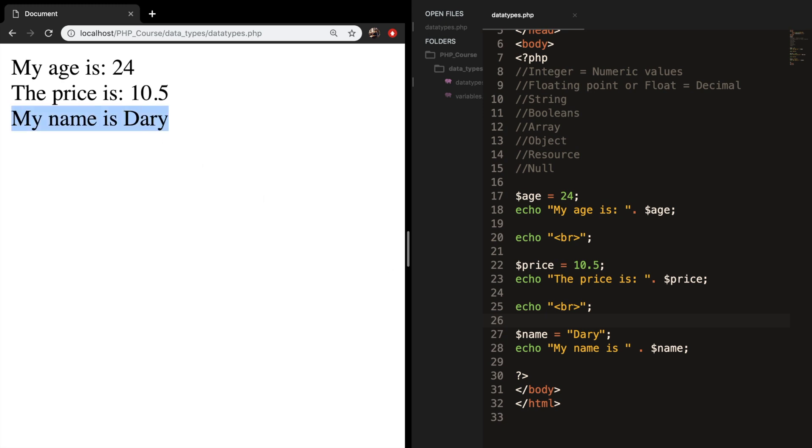It's pretty difficult to explain to you what the boolean is right now because it's very handy to show it in an if else statement, which we will be discussing later on. A boolean represents two possible states, either true or false. So let's add a break.